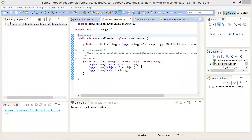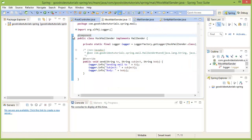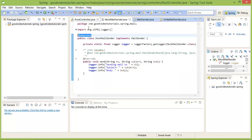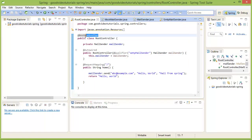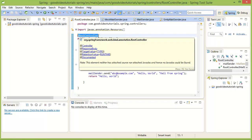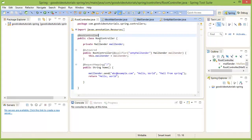In our last tutorials, we saw the component annotation and the REST controller annotation which are used for annotating classes, objects of which we want to be put in the application context.